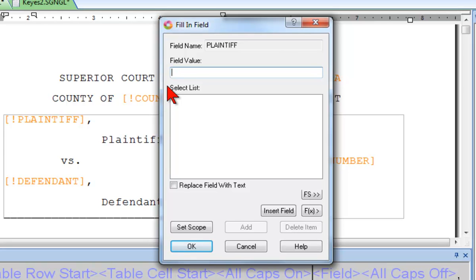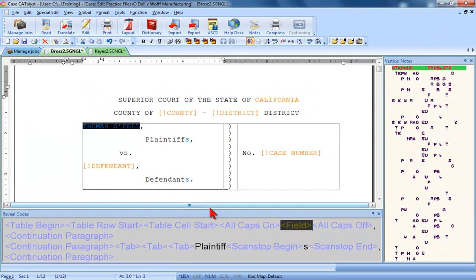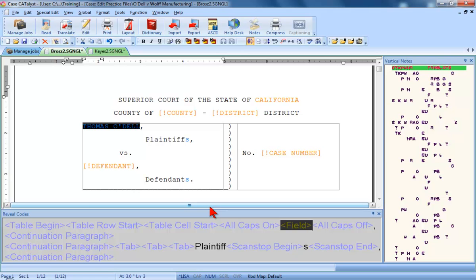Okay, now that the scope is set, I can type the value for the plaintiff field. In this case, the plaintiff is an individual named Thomas O'Dell. I'll go ahead and type Thomas O'Dell. Great! The plaintiff field has been filled in throughout this job, and Thomas O'Dell has been stored and will be displayed in the select list as an available value for the plaintiff field in all future jobs in this same case.